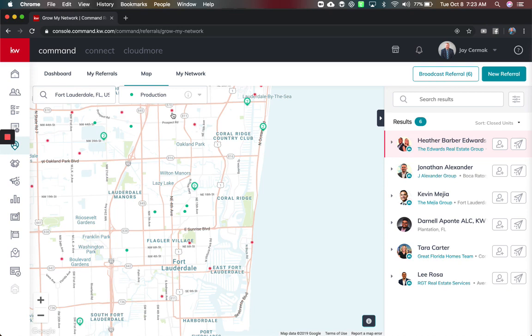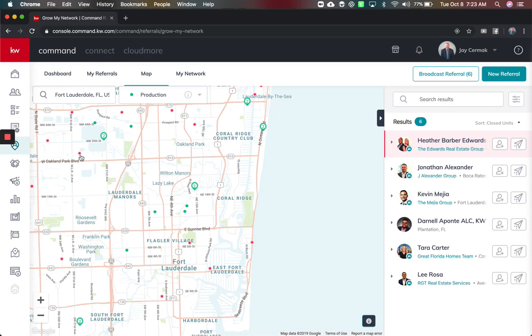And it will highlight who had which of these sales, so I can see the Edwards group was really rocking in this area with all their different closings because all the red dots now are what they have sold. And if I come over here Kevin sold property as well, there they are again.